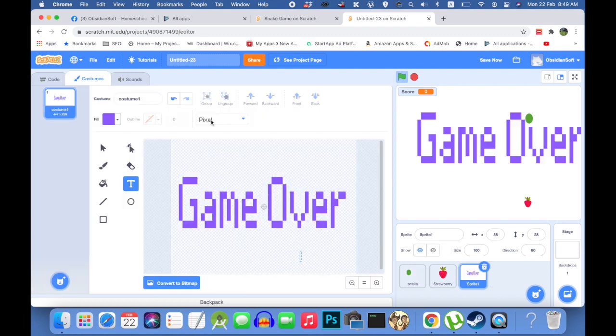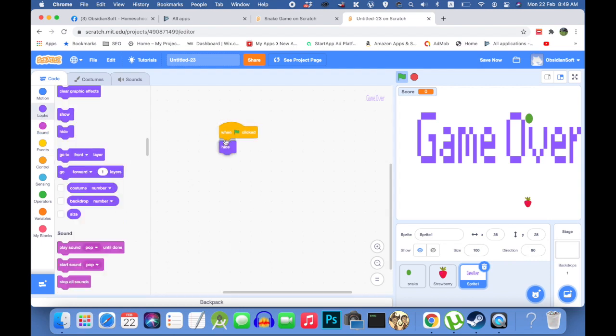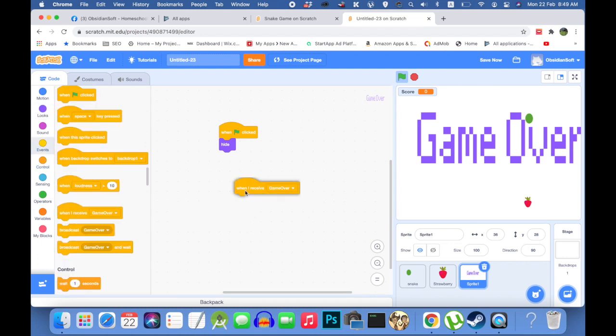And we need a game over sprite. We can draw it. So I just wrote game over and I chose pixel font. What is the code for the game over sprite? When flag is clicked, just keep on hiding. And when you receive the event that the game has finished, just show yourself.